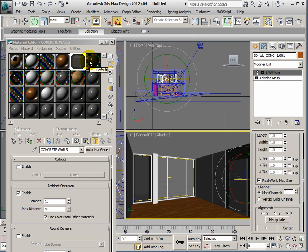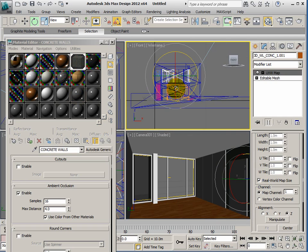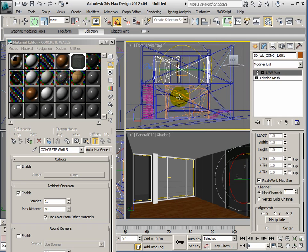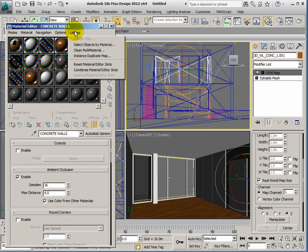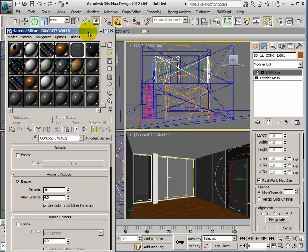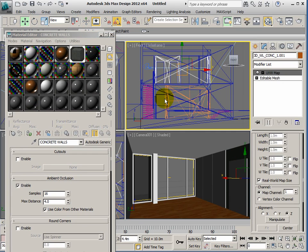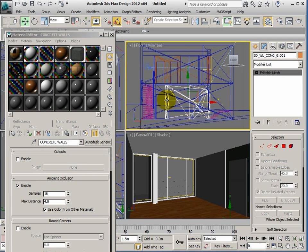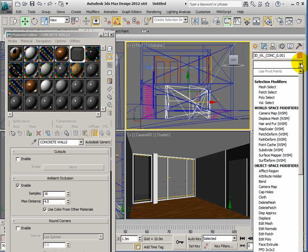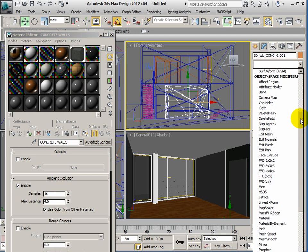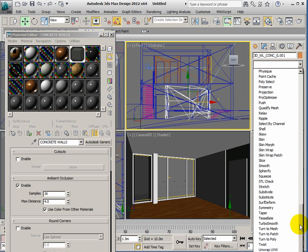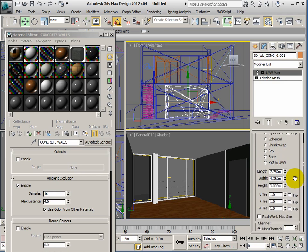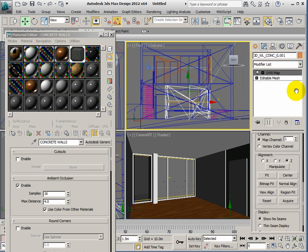I'm going to assign another material just now before I hit render. Actually what I'm going to do is show you how you can assign the mapping from one object to another. The concrete at first floor will be the same as the concrete at ground floor. So we'll select an object—select the concrete at ground floor, assign the material, then go for the UVW map.